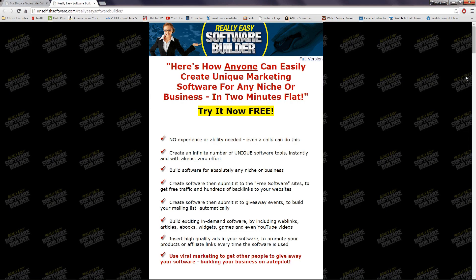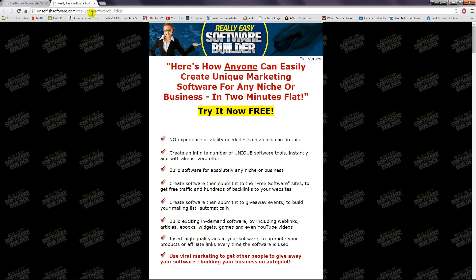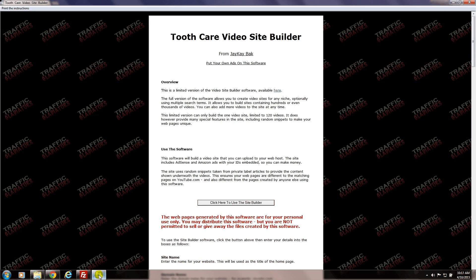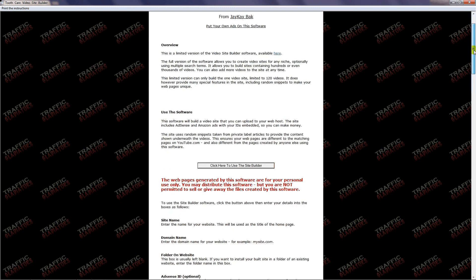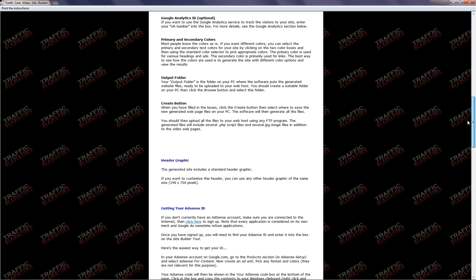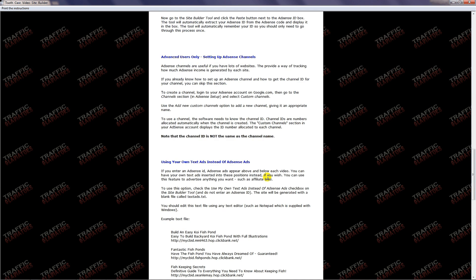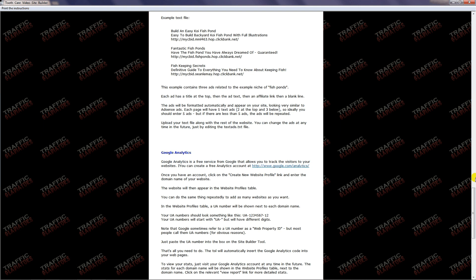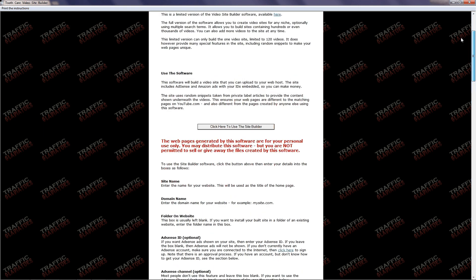The popup is just going to be an ad, and what that does is it keeps down the cost of the software development. You can just close out of that, come down here and find this icon that looks like a software box, and click on that. Now we're going to be inside the main site. This page contains instructions because you can do things like add a custom header, add your own text ads instead of using Adsense, and you can add Google Analytics.